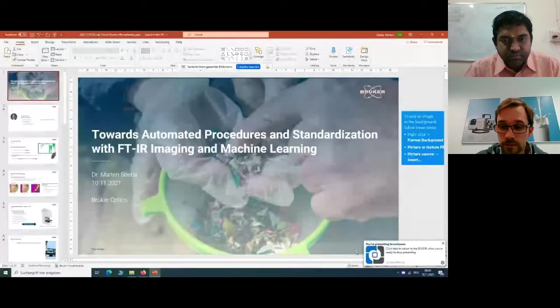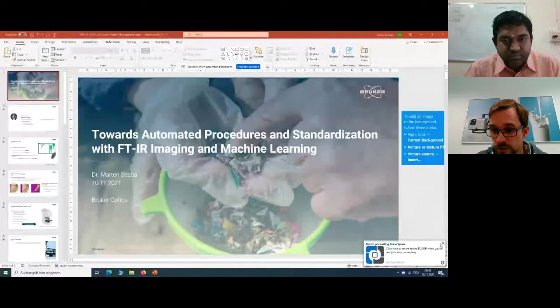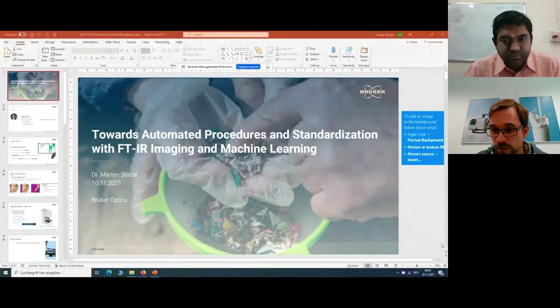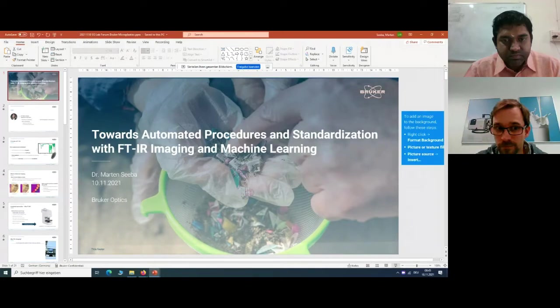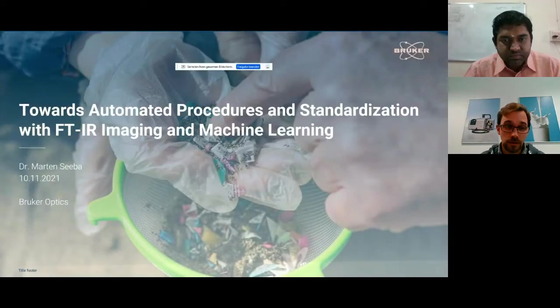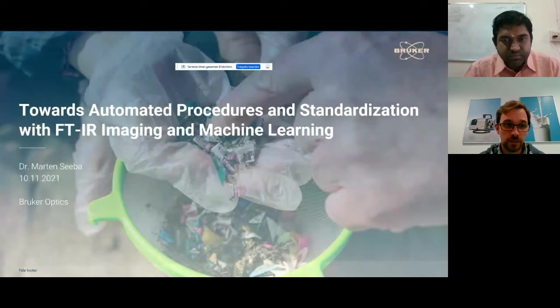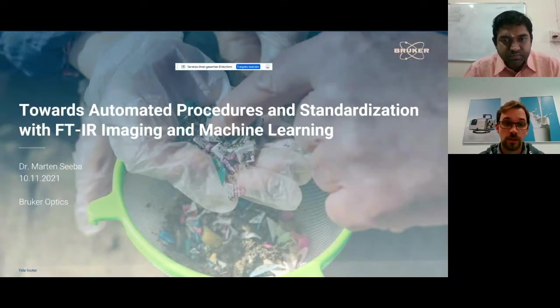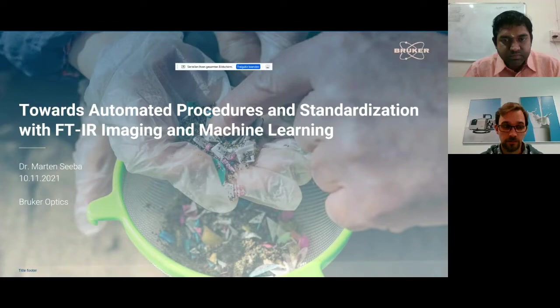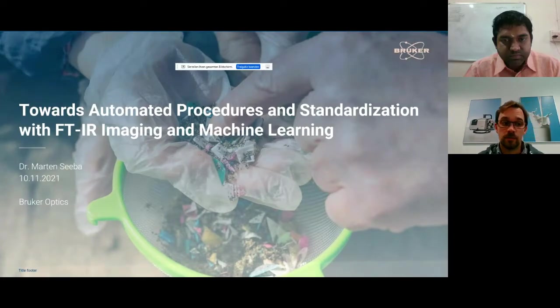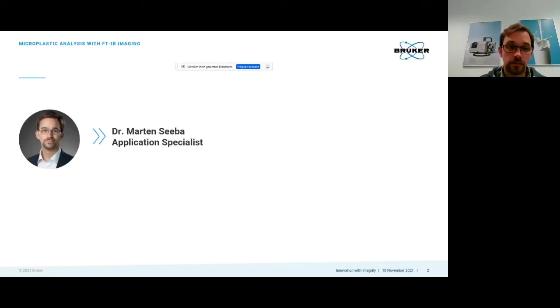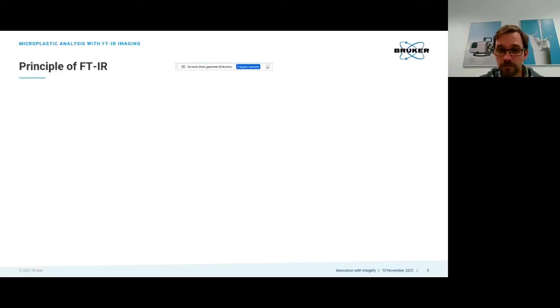Thank you very much for the introduction. I will be talking about the title towards automated procedures and standardization with FTIR imaging and machine learning. We are still far away from any kind of standardization and it will probably be a long way down, but I want to give you an idea how this could look like in the future.